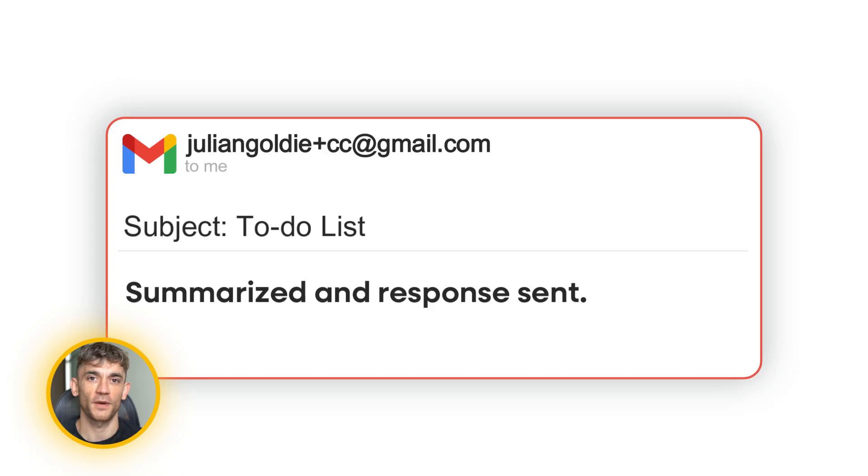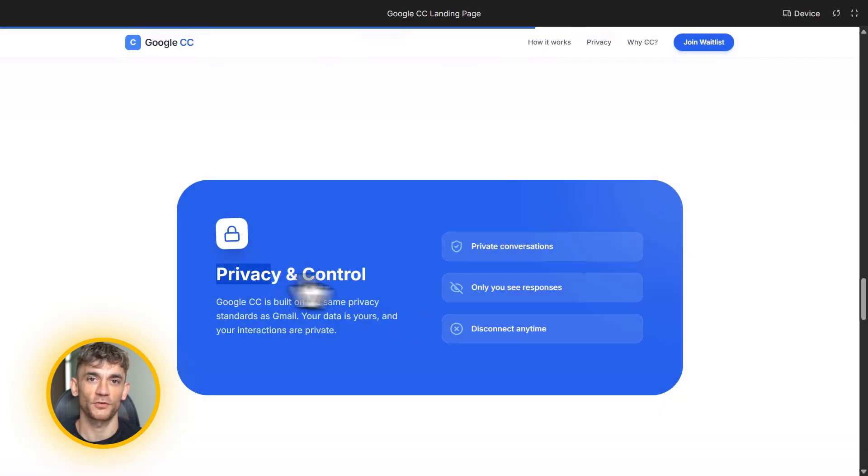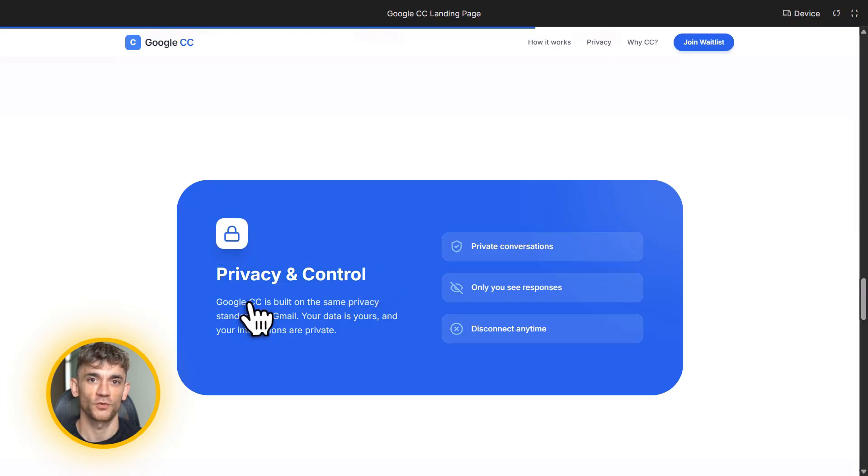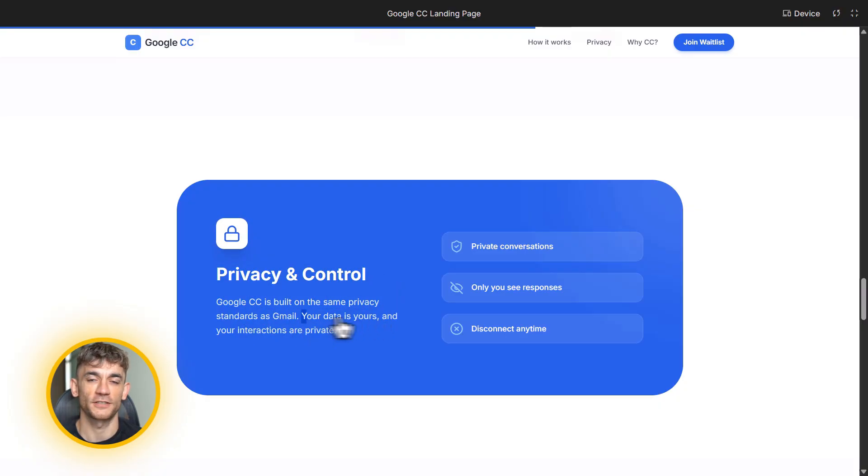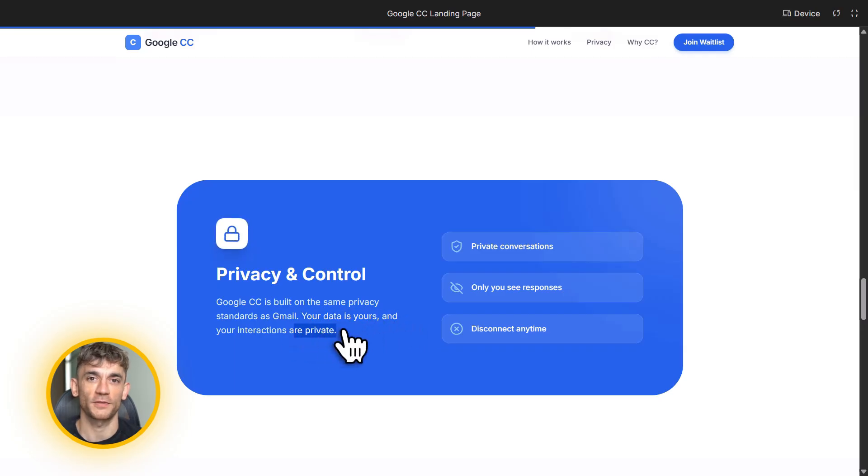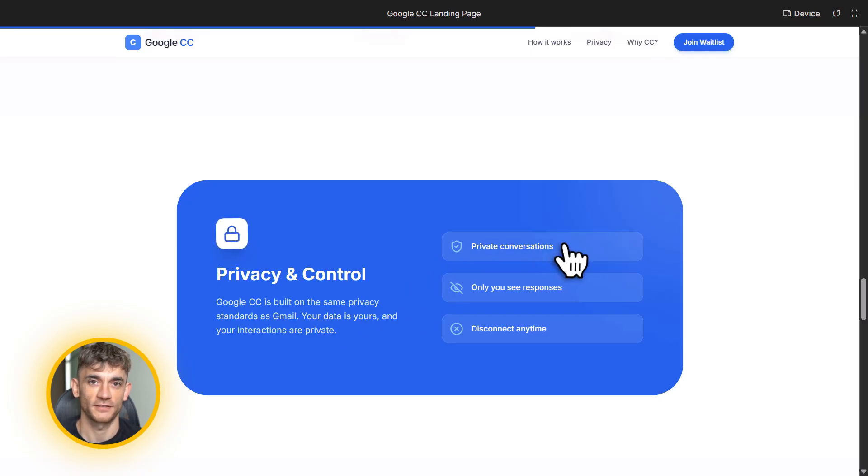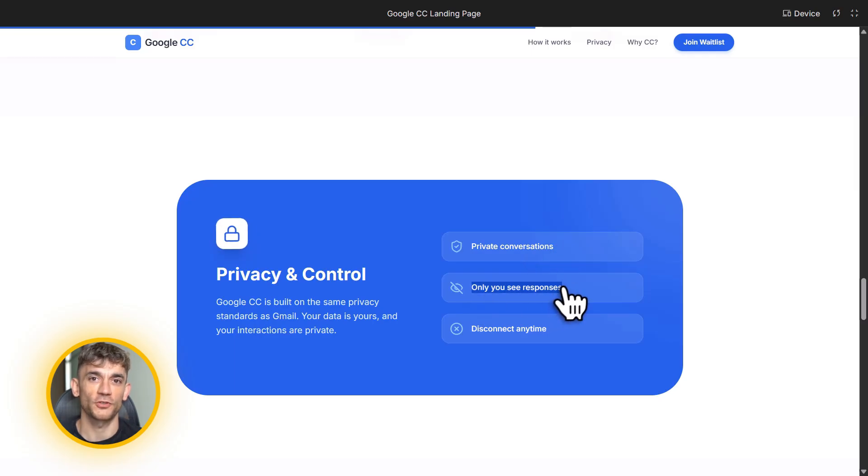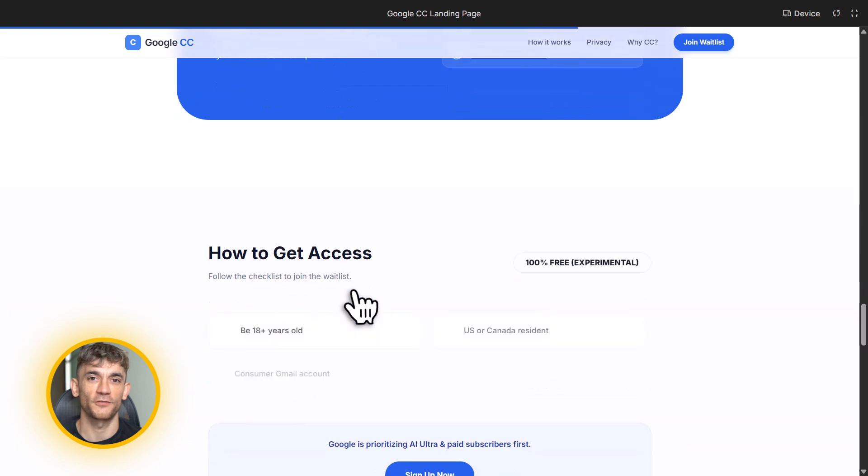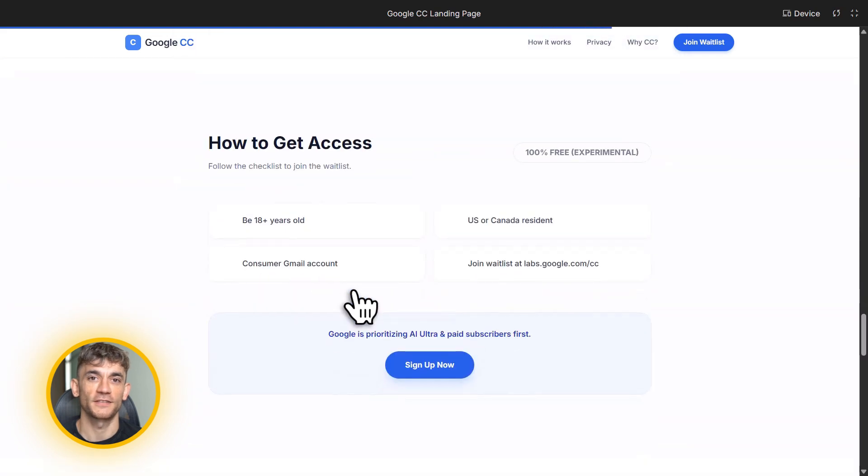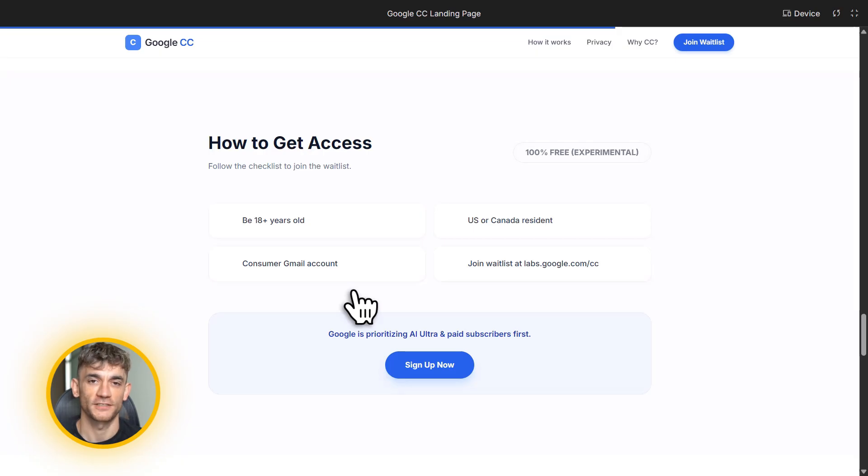Now, let me talk about privacy because I know people worry about this. CC only responds to you when you reply to CC or email it directly. Nobody else sees that conversation. It's completely private. CC remembers your preferences and details to help you, but it's not sharing your responses with anyone. Google is very clear about this. It's your personal AI assistant and it's voluntary. You can disconnect it anytime in your settings. If you don't want it accessing something, you can turn it off.